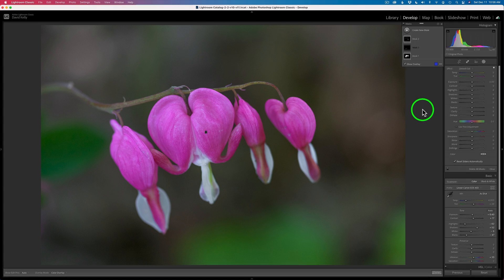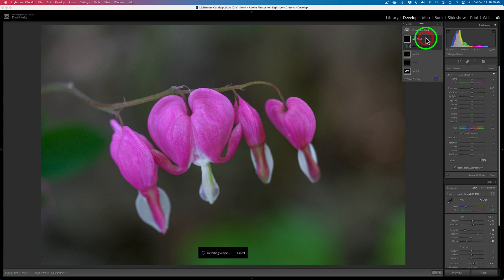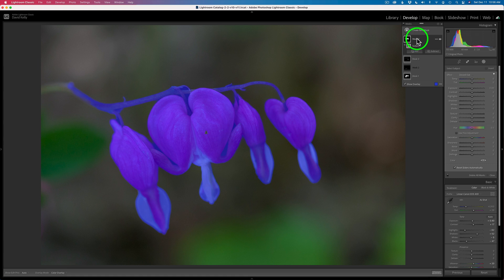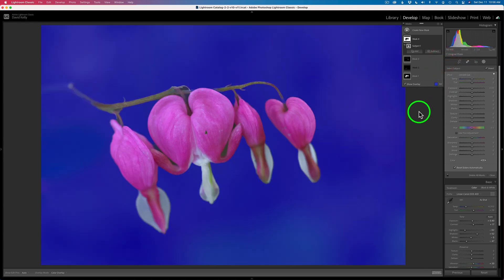The last thing I want to do is darken the background. If you're thinking Select Subject, you're on the right track. So let's create a new mask, click Select Subject. Now the subject is selected, and what we need to do is come to the subject, click this ellipse, and click Invert. Now it's selecting everything but the subject.